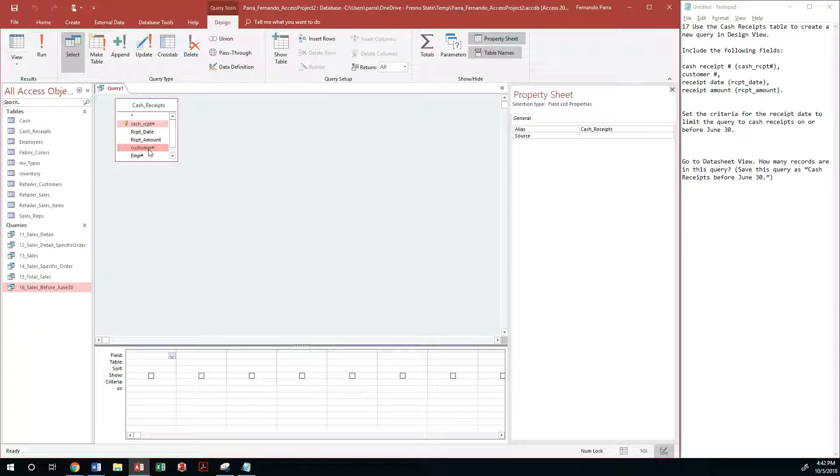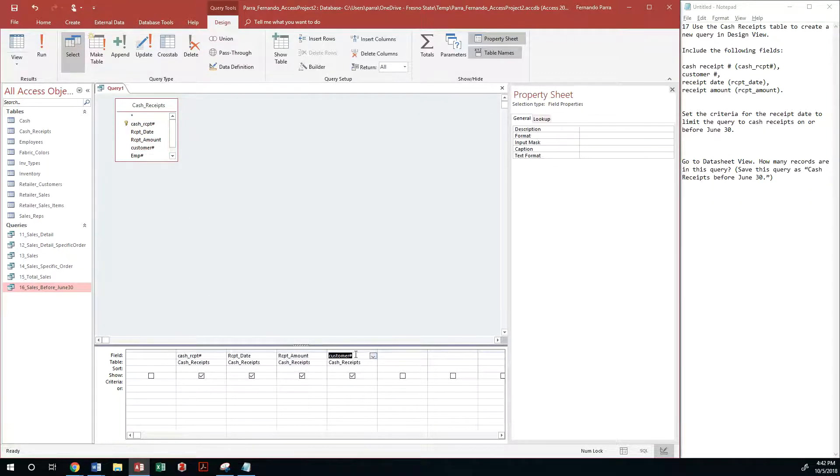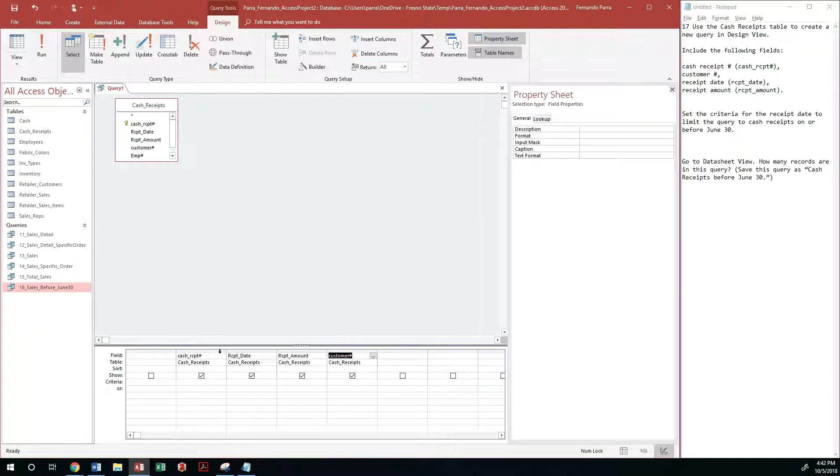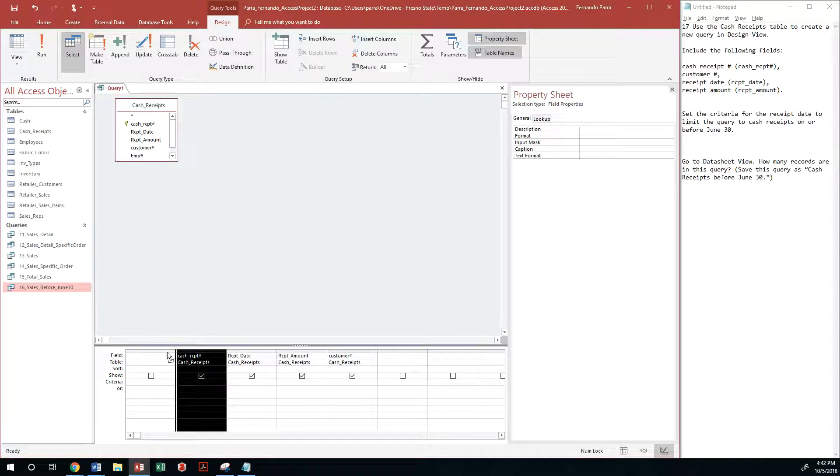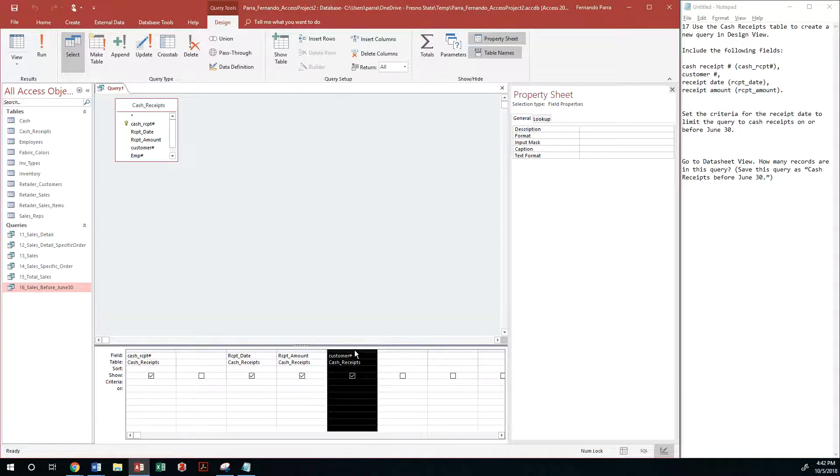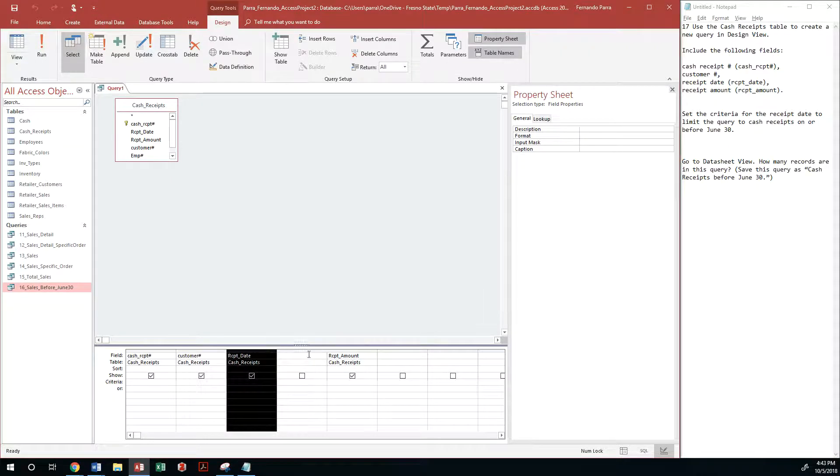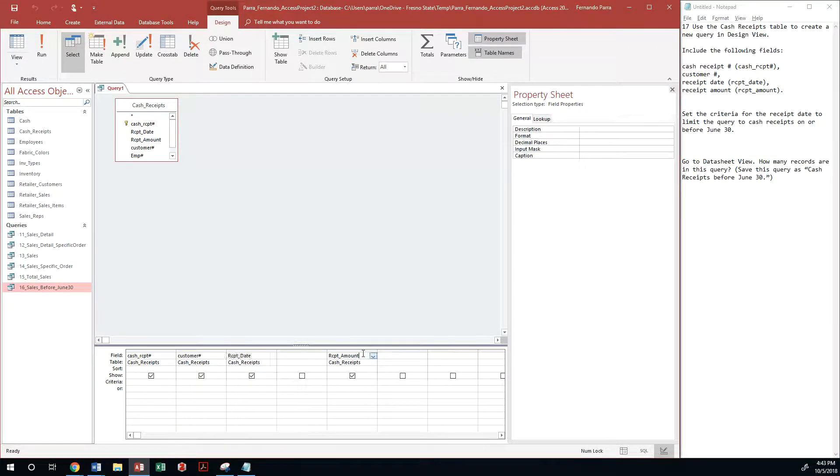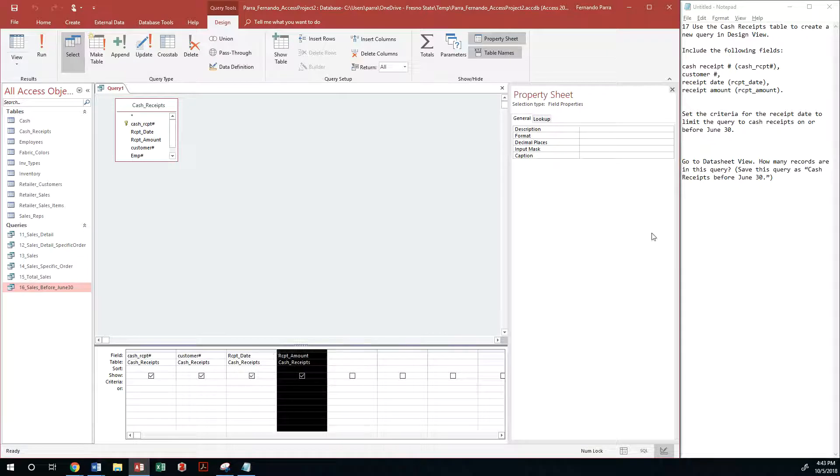Customer number, receipt date, and receipt amount. Let's go ahead and throw them in there. Let me reorganize them real quick by saying cash receipt goes to the left, I clicked and dragged, then customer number, then receipt date, and then receipt amount. So that should be it in terms of fields.